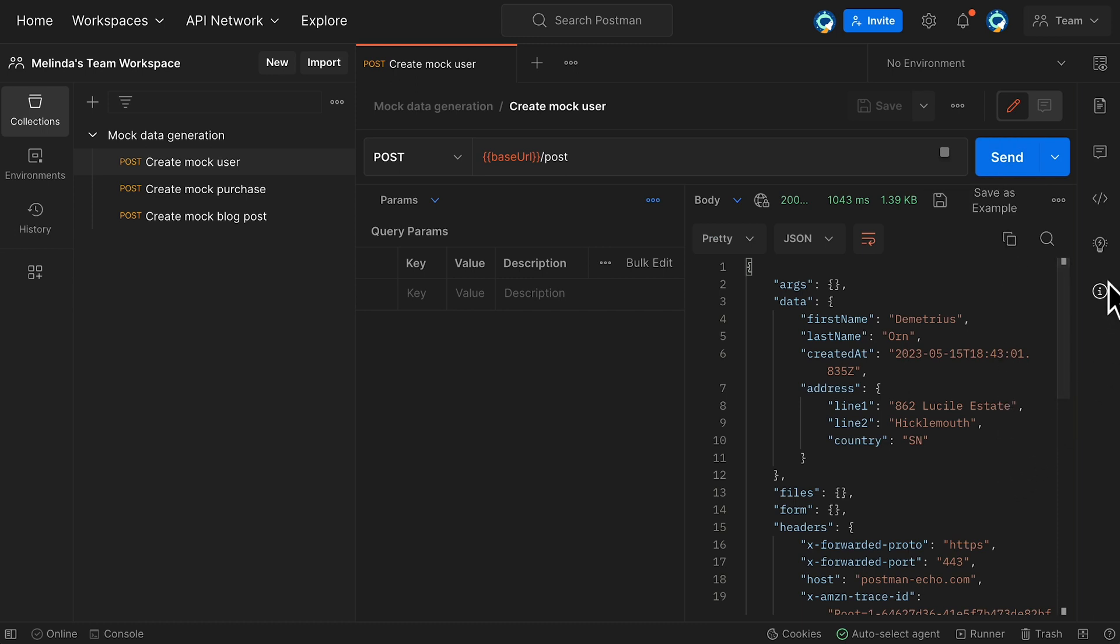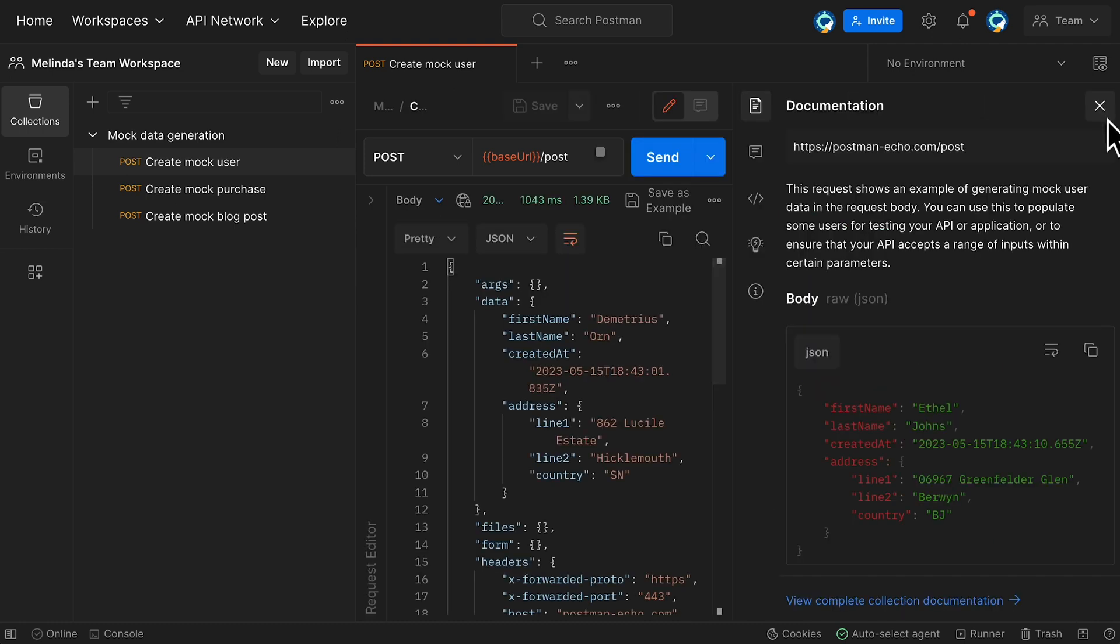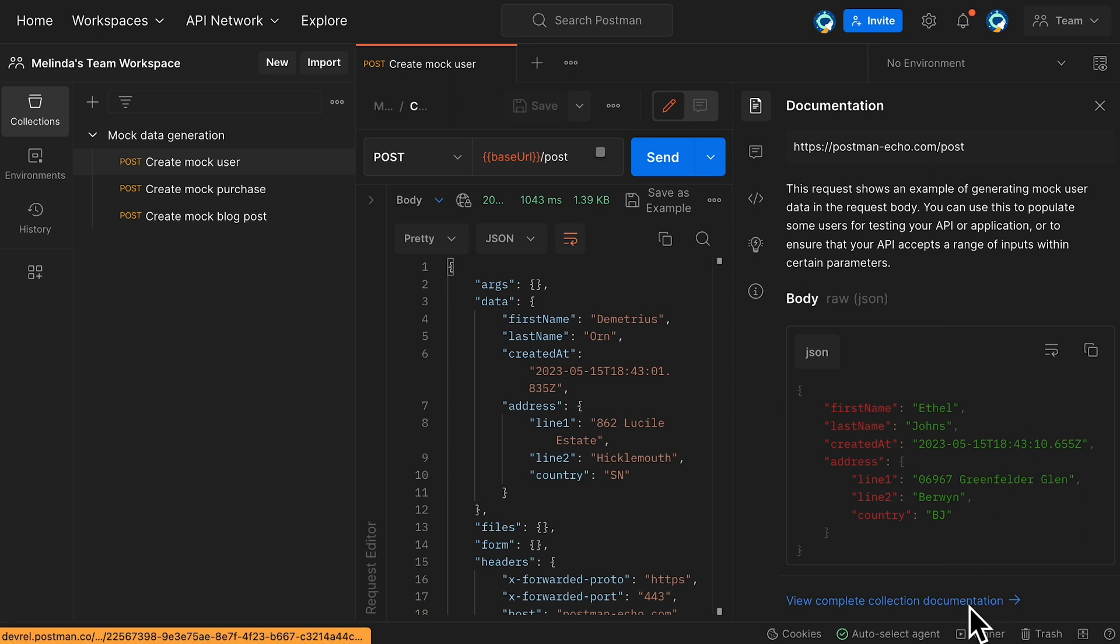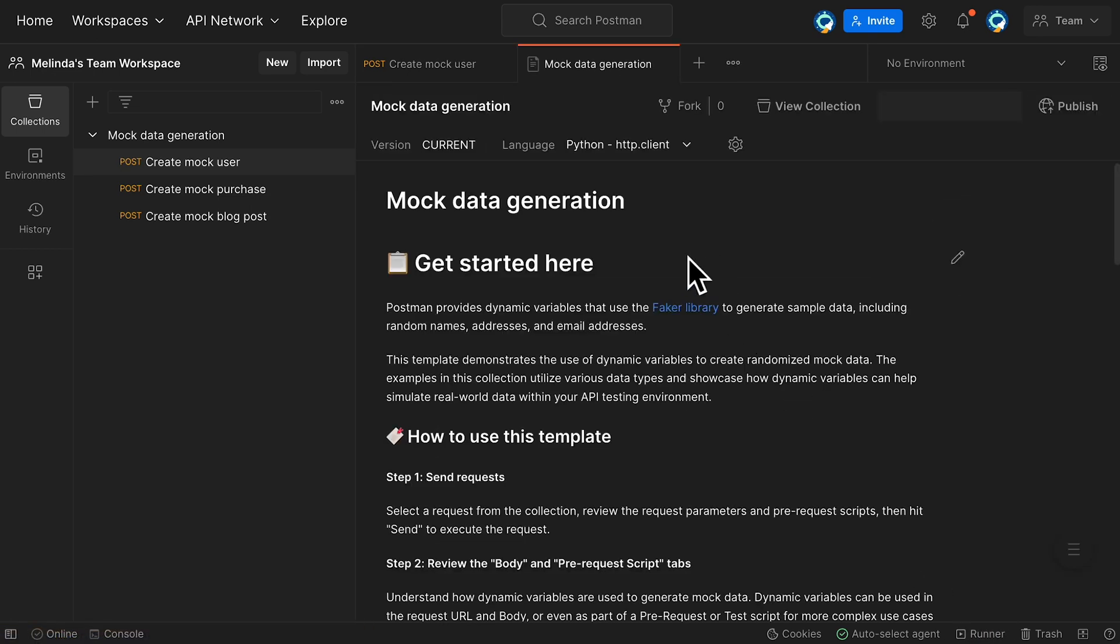So when I'm ready to make my own changes to this collection, the collection documentation has instructions for working with the template, including a link to the Faker library documentation, in case I want to add more requests using some of their other modules.